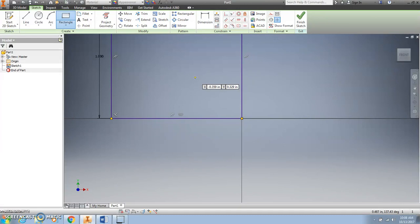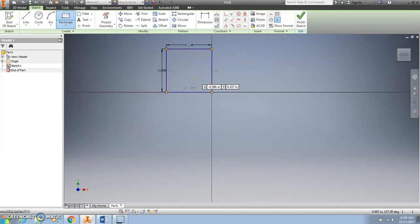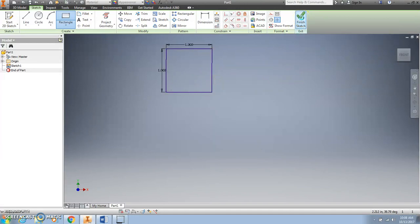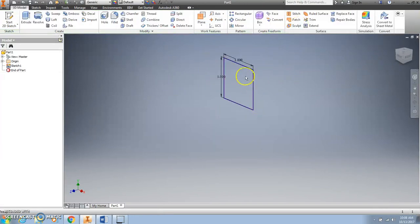I can't see the entire square on my screen, so if I use the track wheel on my mouse and scroll up, I will zoom out and can see the entire square. Next, I'm going to click the Finish Sketch icon, and it looks like I'll have to zoom out again. Now you can see the square I've created.